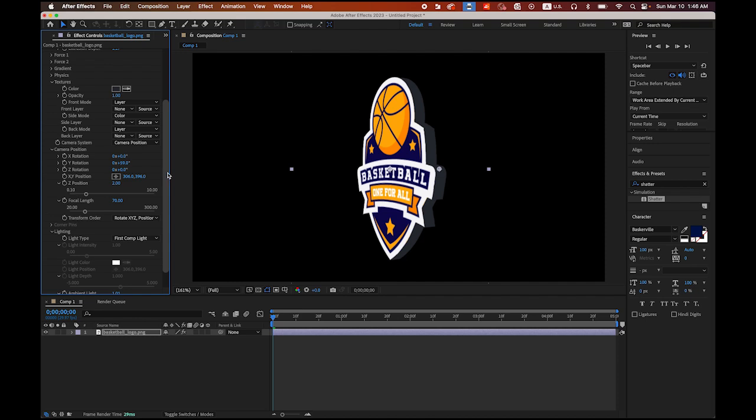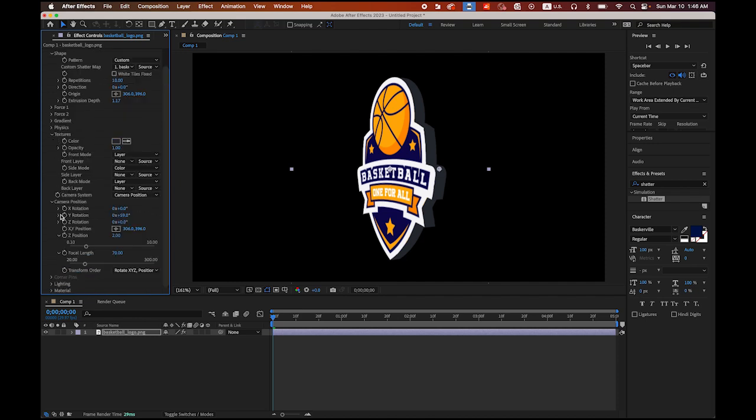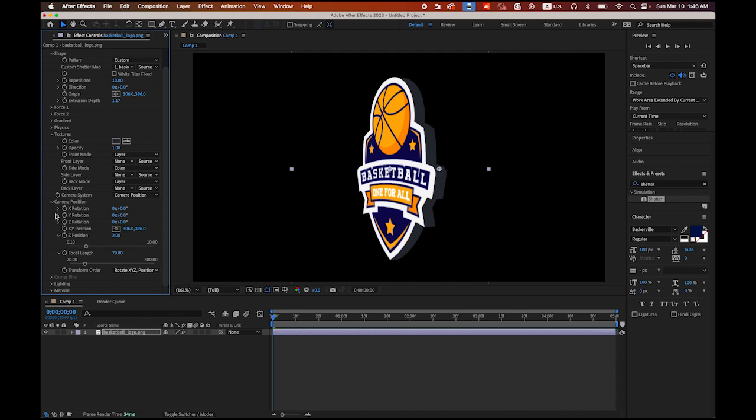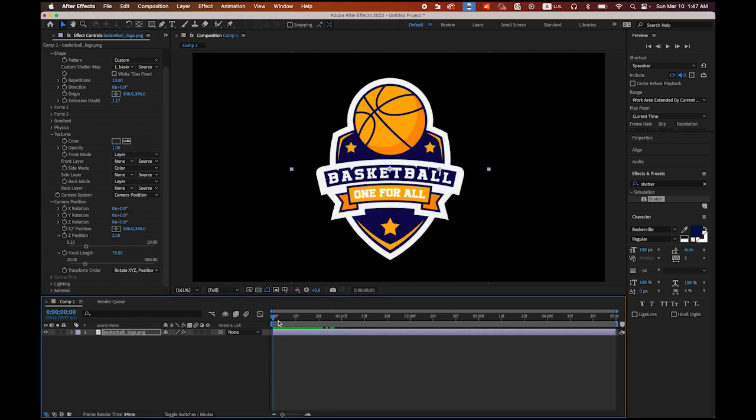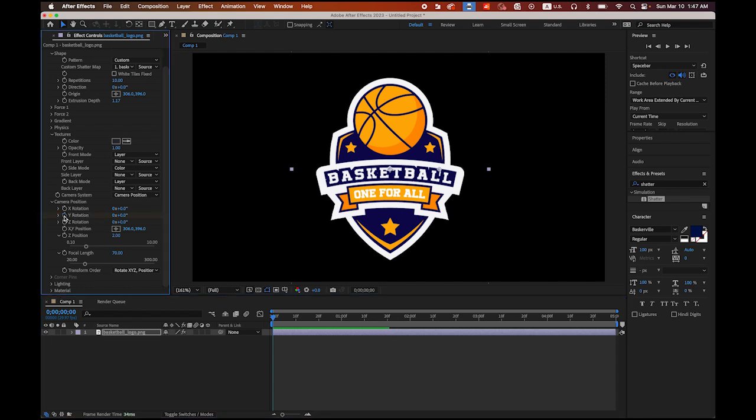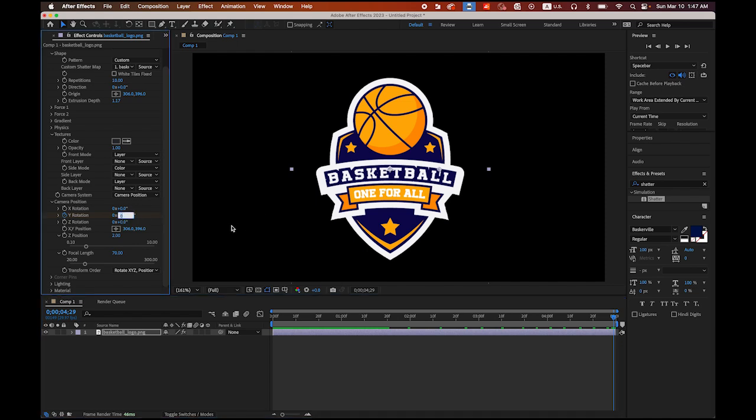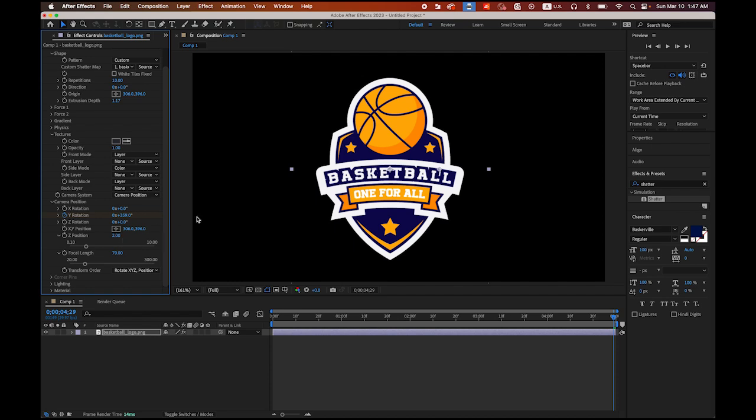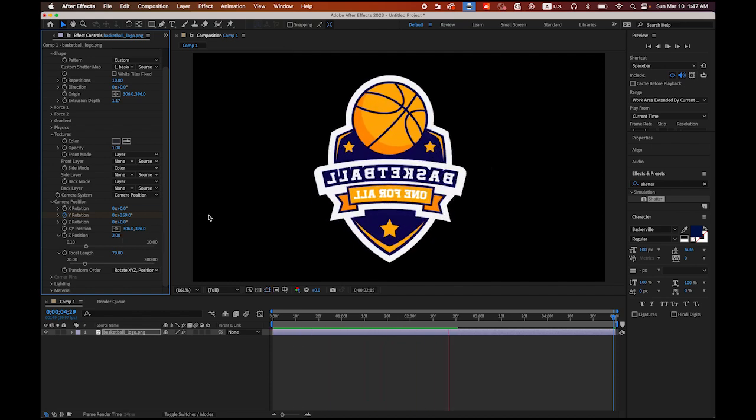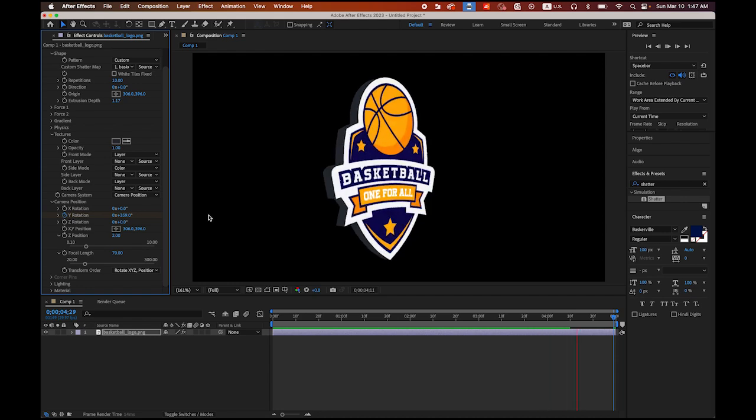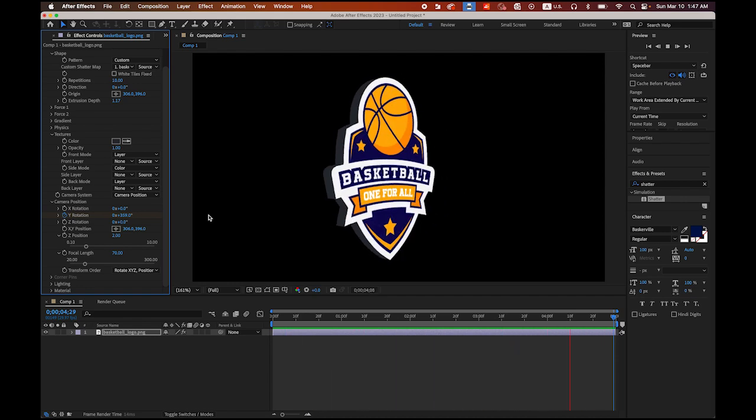Now we are ready to rotate it. We are going to rotate the camera. Under camera position, we remember that we changed this angle so we can view the side view. Set to zero. Then at the very beginning here, Y rotation stopwatch, insert the key frame by clicking on this stopwatch. At the beginning, and at the end, 5 second mark, I am going to change the angle. So 359, because the perfect circle is 360. One degree less, so it will just keep looping. We are done. Hit the space bar. See? The basketball logo is 3D and it is rotating.